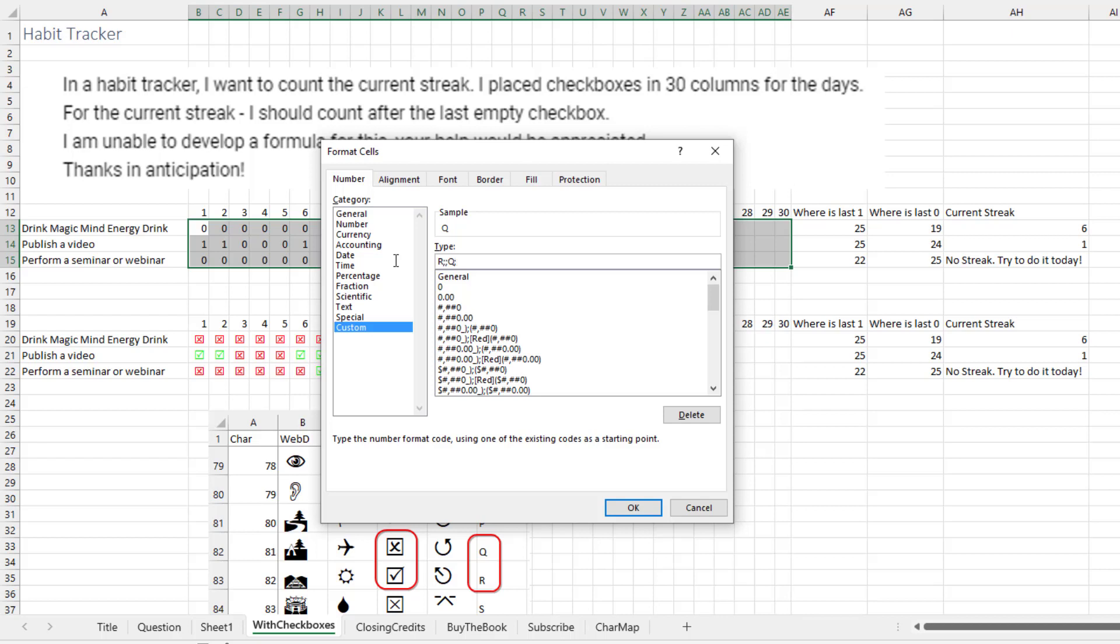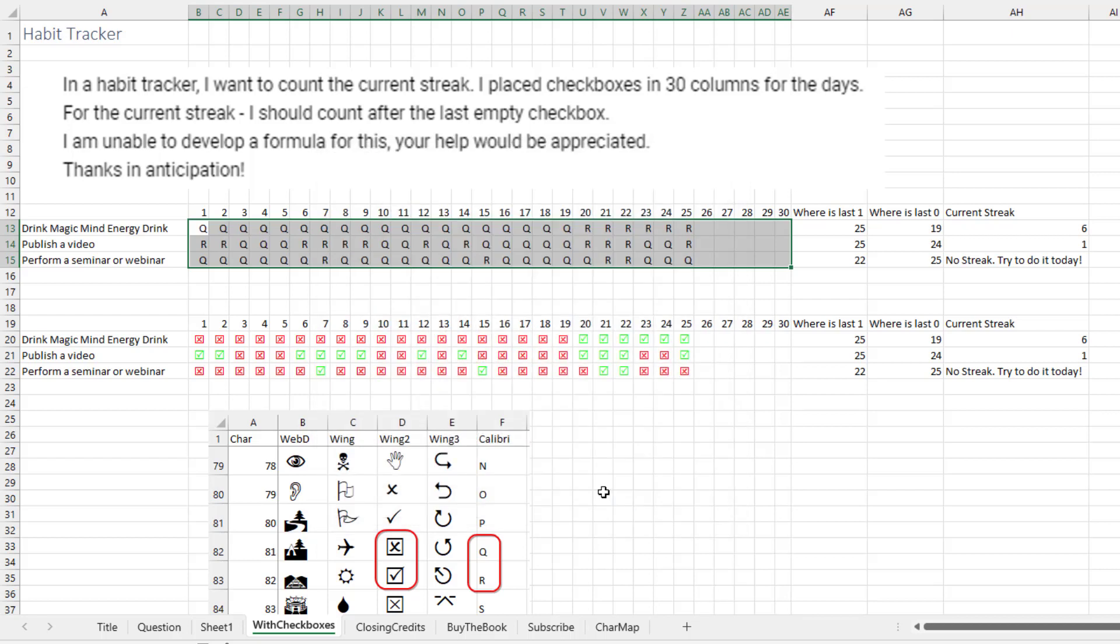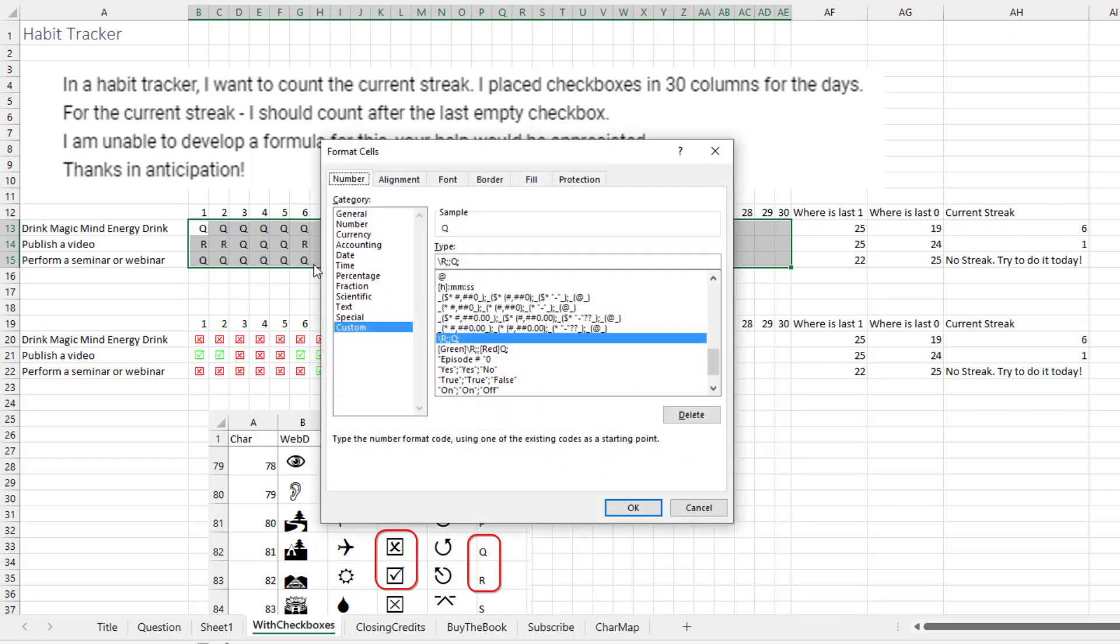And then for text, nothing. So we have, that should give us a series of R's and Q's, and that's working. Sometimes the letter that you type in there, you need to put a slash R before it. And here they actually did that for me. All right, so for positive numbers is green. And for negative numbers in square brackets, red.